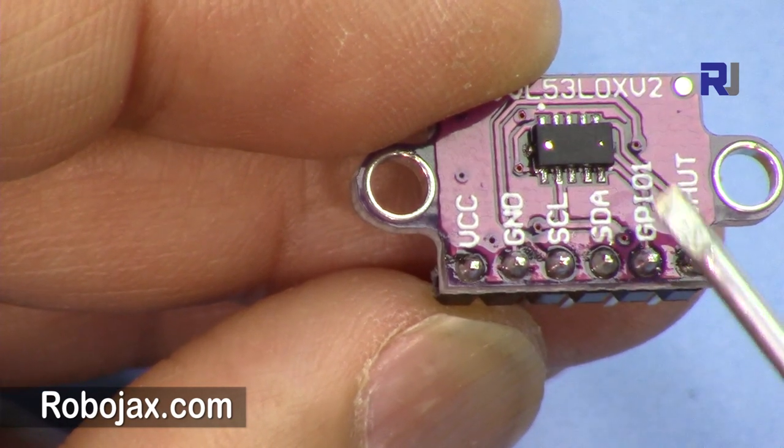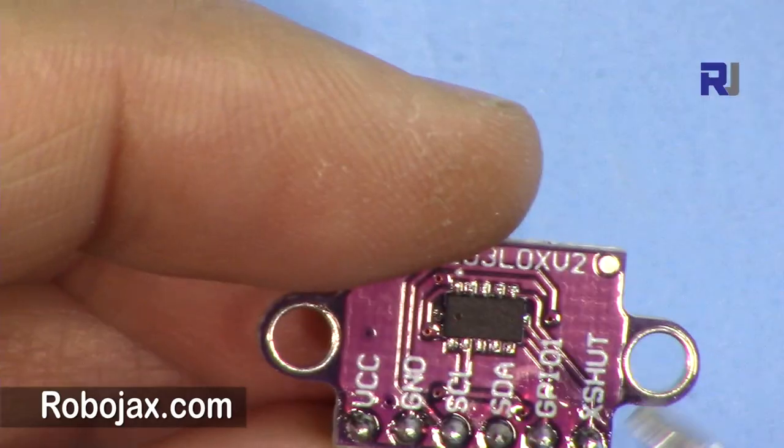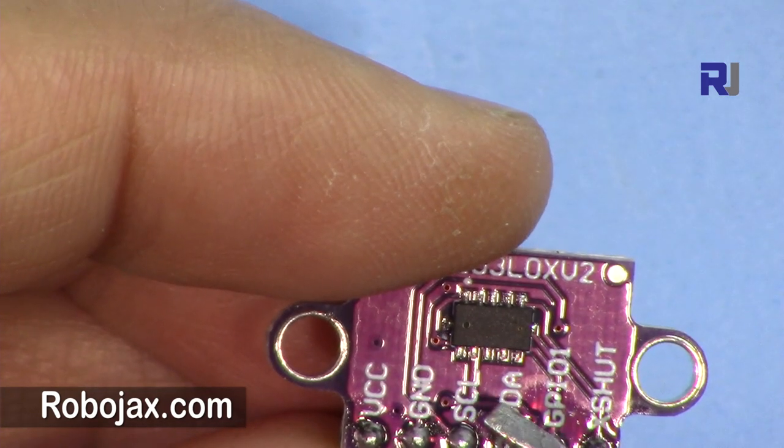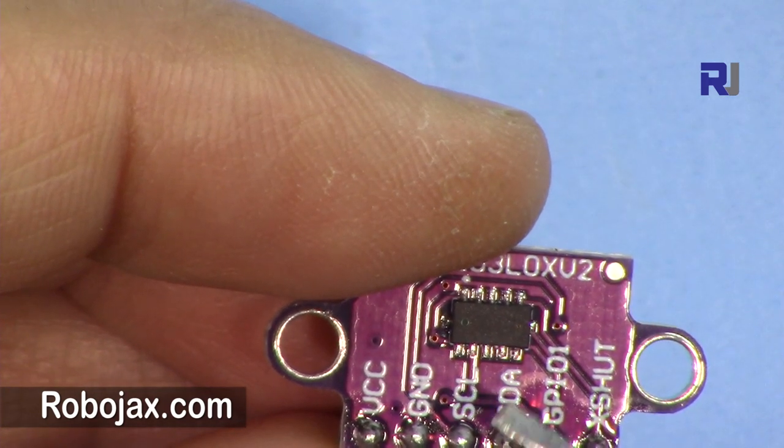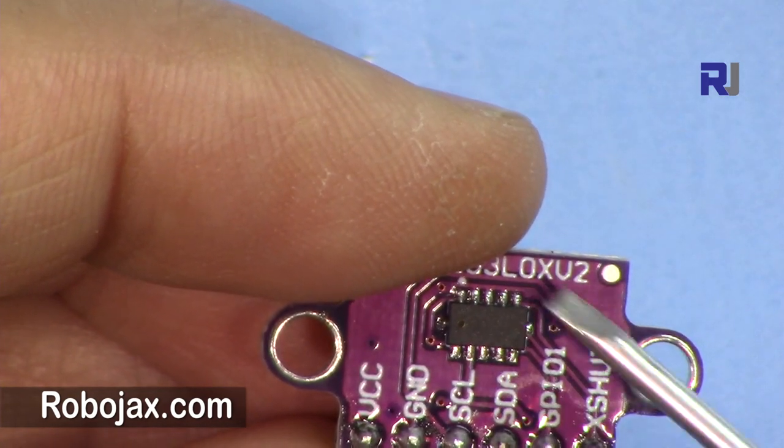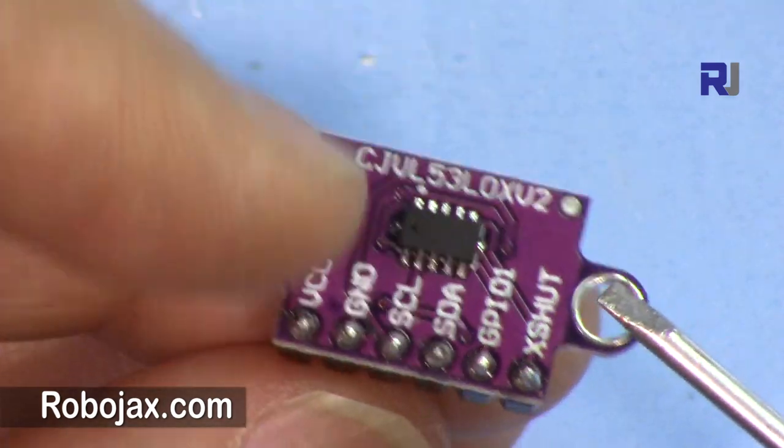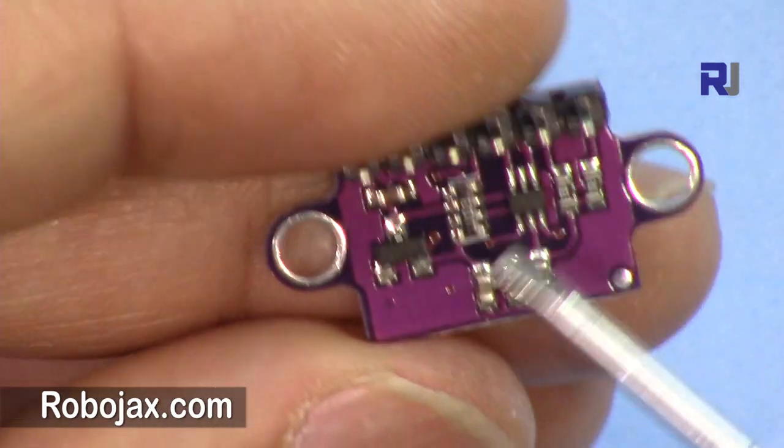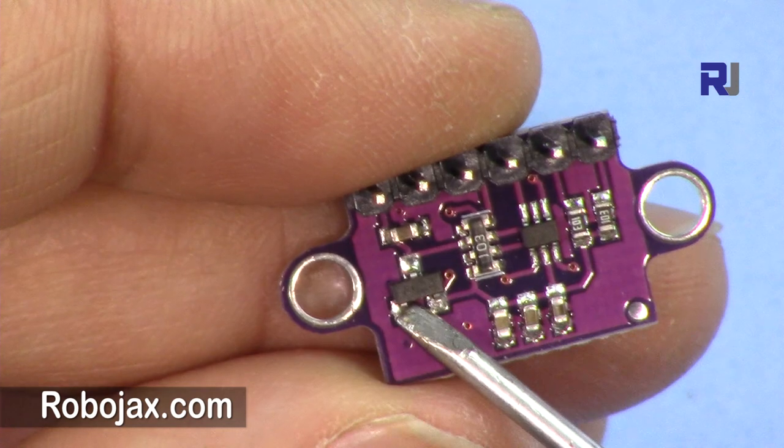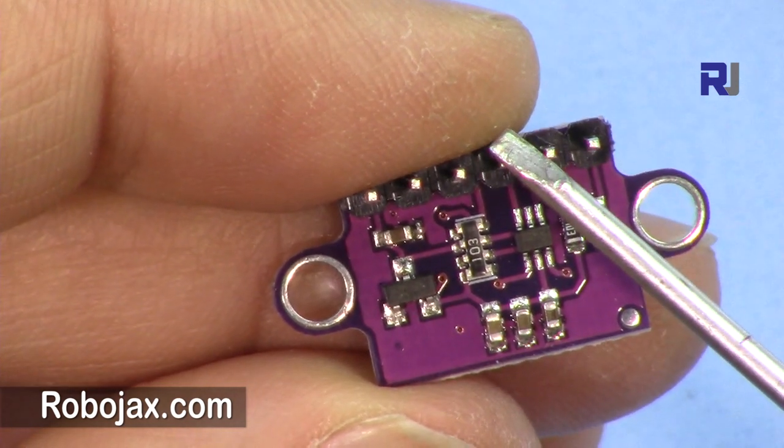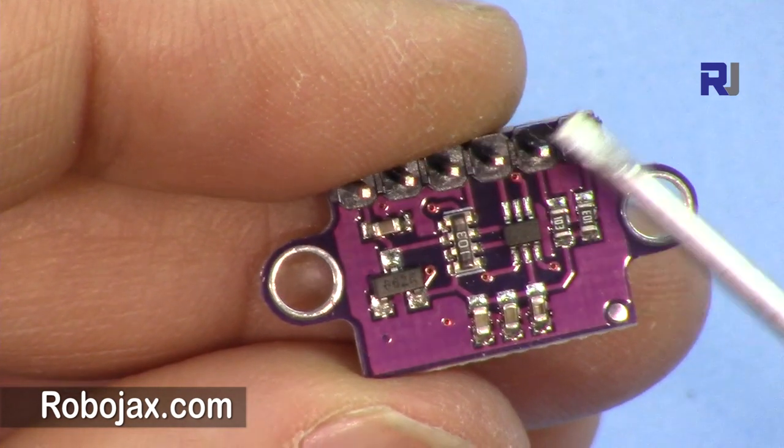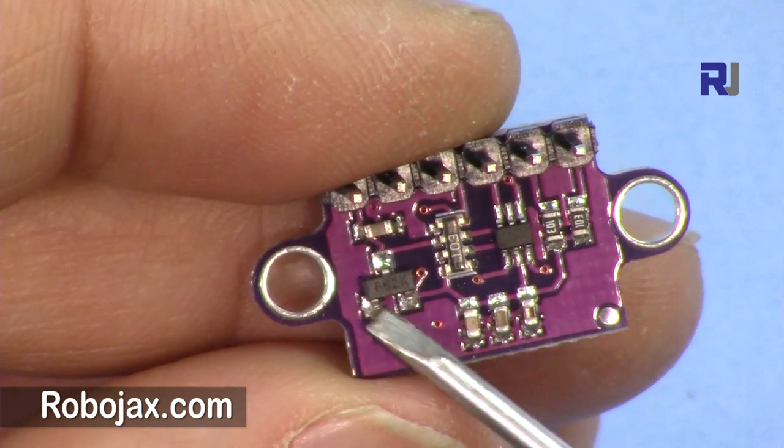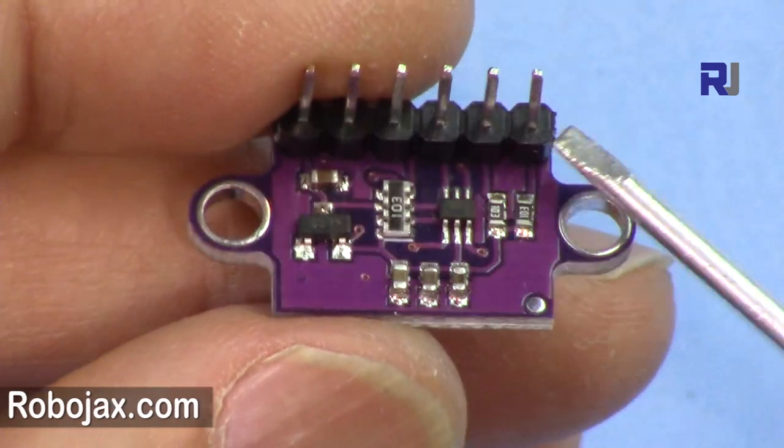The sensor can work with 2.6 to 3.5 volts independently, but when it's used in this module we have a voltage regulator here that can work with 5 volts. So you can connect it to 5 volts and it will internally regulate, so you don't have to worry about that.